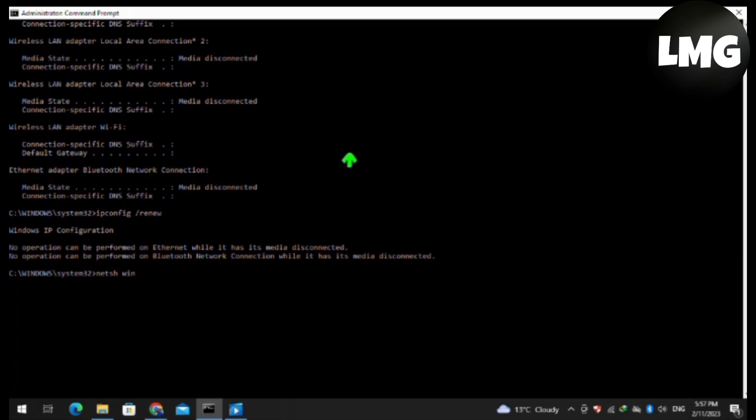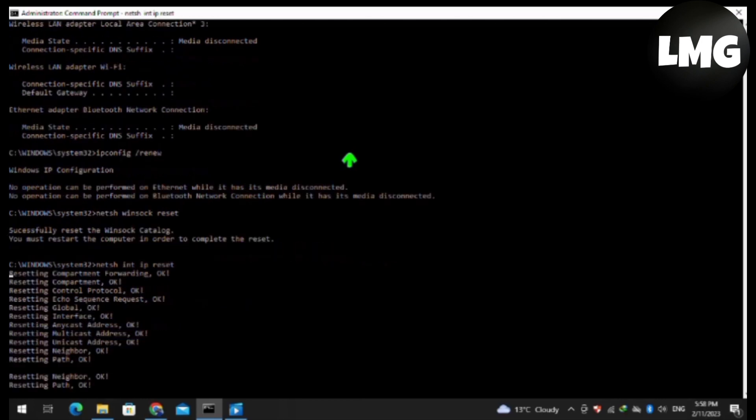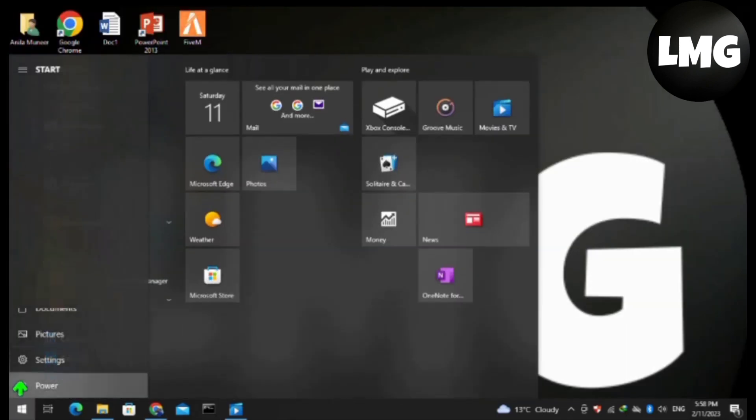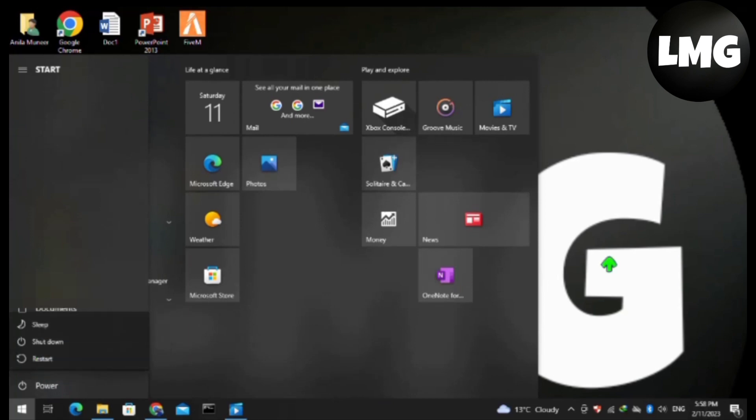After doing so, close CMD and restart your PC one time. After restarting, your problem will be fixed 100%.